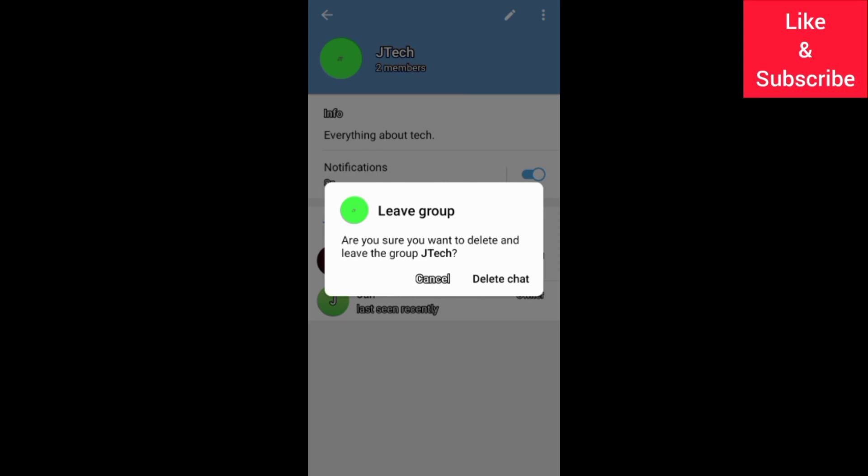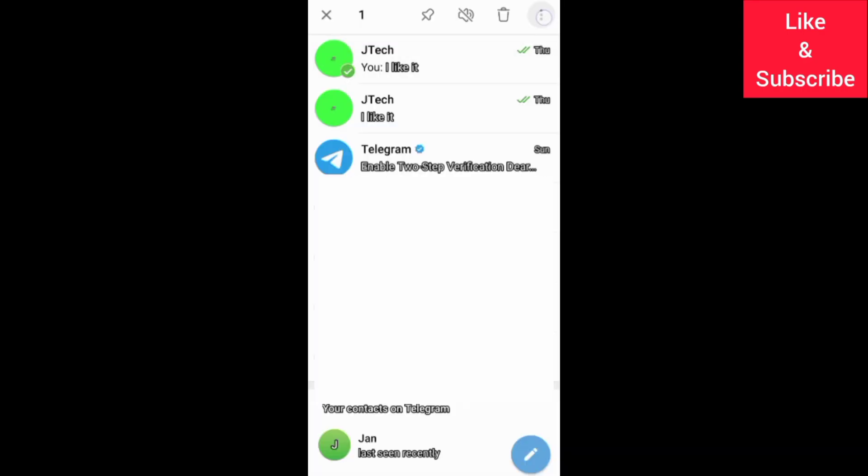After leaving the group, you can go to your chats and clear the chat history.